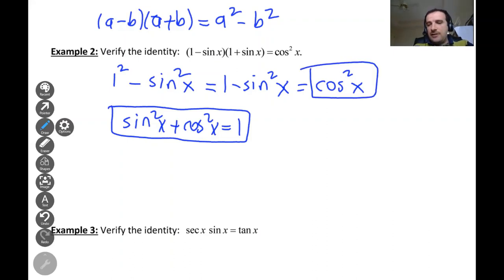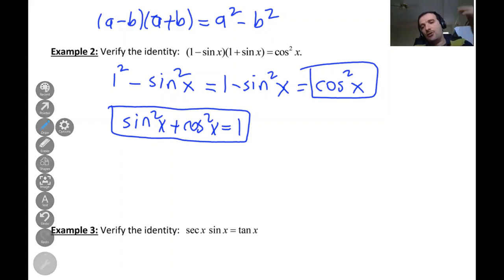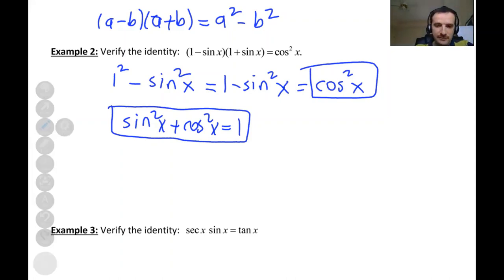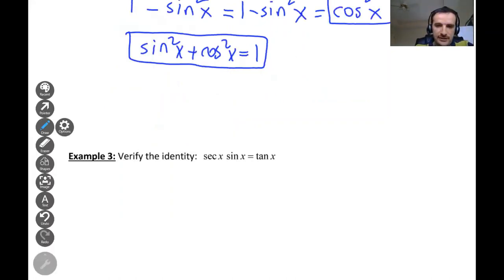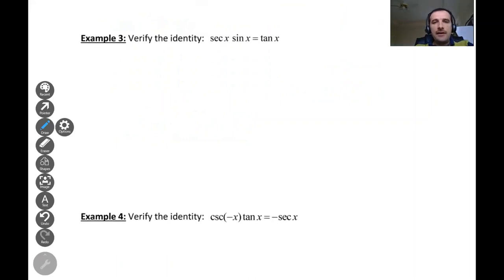For verification problems, if it says 'verify the identity,' we just need to show that the left-hand side equals the right-hand side. Now let's move to the next example: verify the identity secant x times sine x equals tangent x.